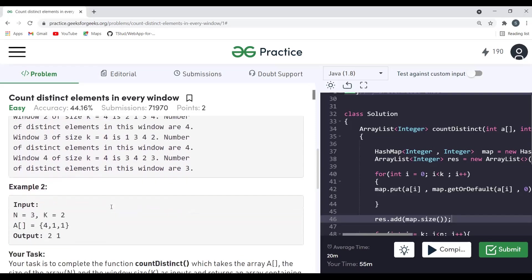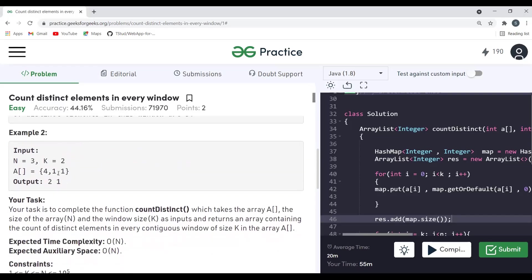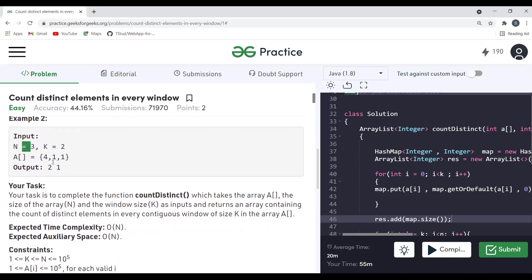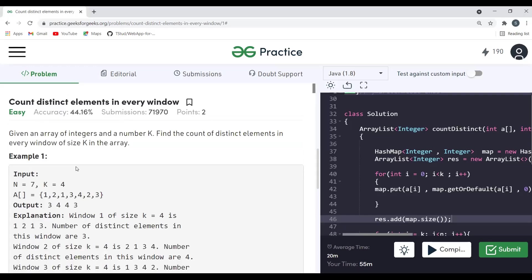Let's take one more example for clarity. With n equal to 3 and k equal to 2: the first window of two elements has two distinct elements — 4 and 1 — so output is 2. For the next window, there is only one distinct element — just 1 — so we get output 1.